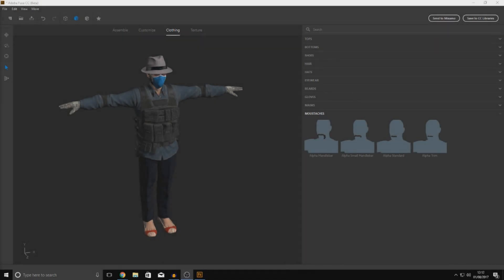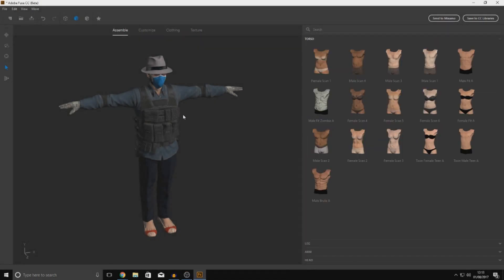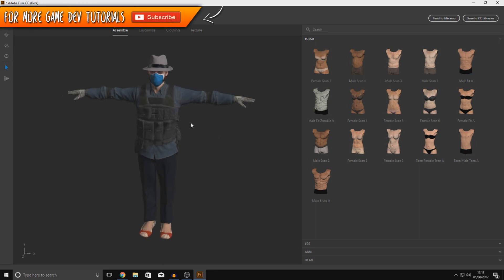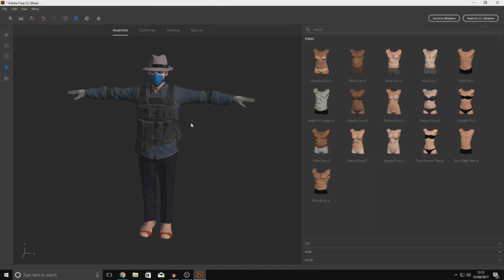Good afternoon ladies and gentlemen, your boy Vertus here. Welcome to a quick video dedicated to using Adobe Fuse to create your own custom characters. It's currently a brilliant free tool we can use to create these characters — it's very similar to an in-game character creation system where you choose body parts, clothing, and use customization sliders to adjust body part sizes and settings.